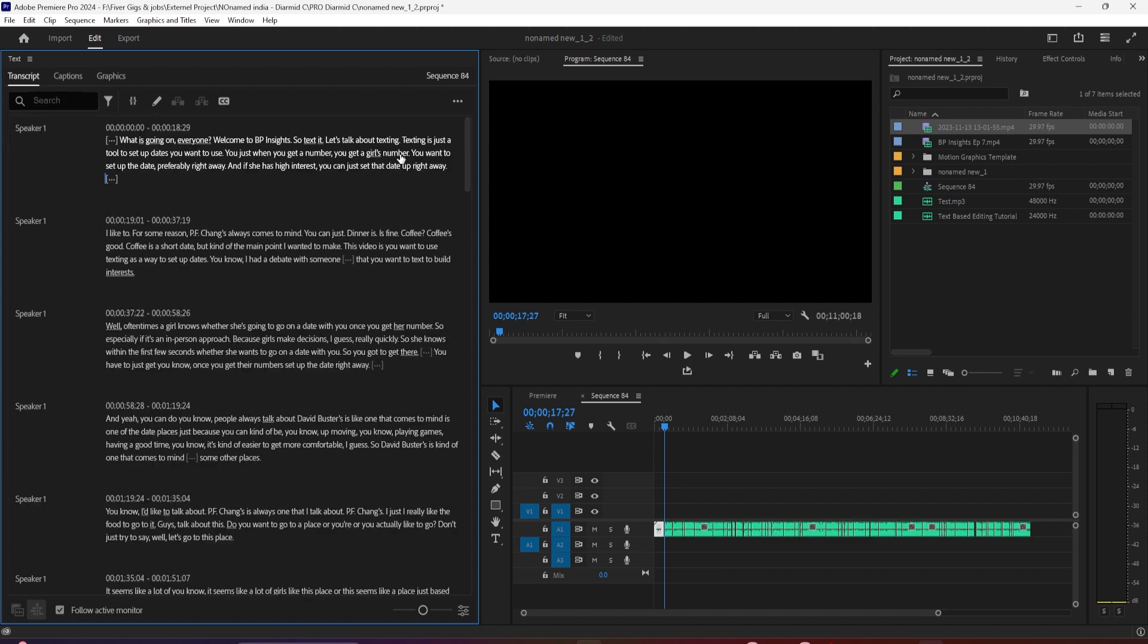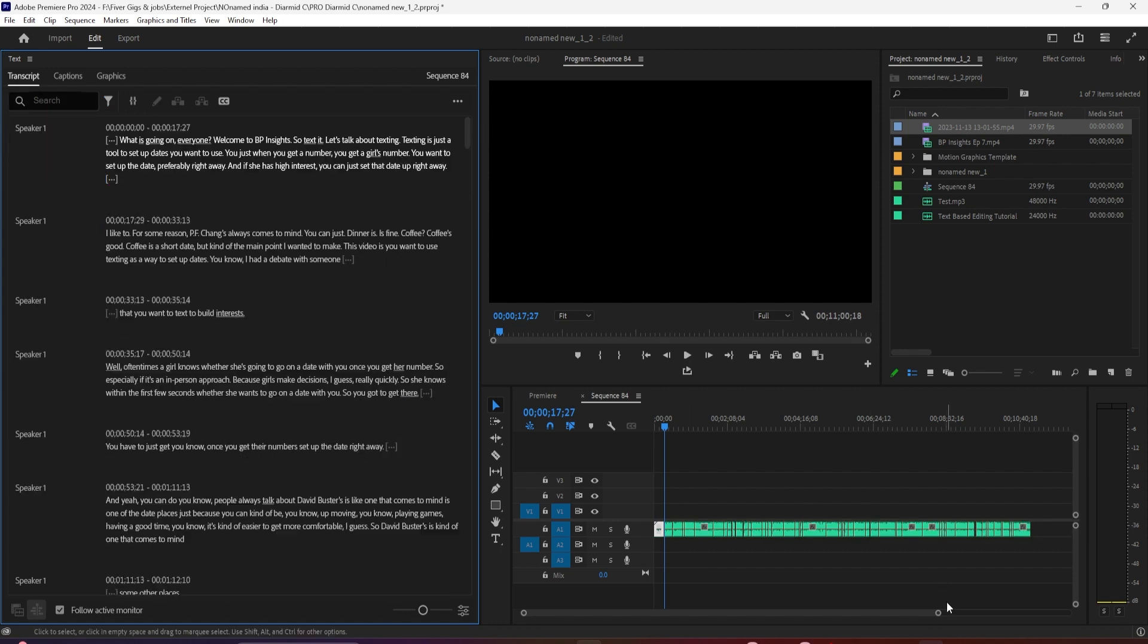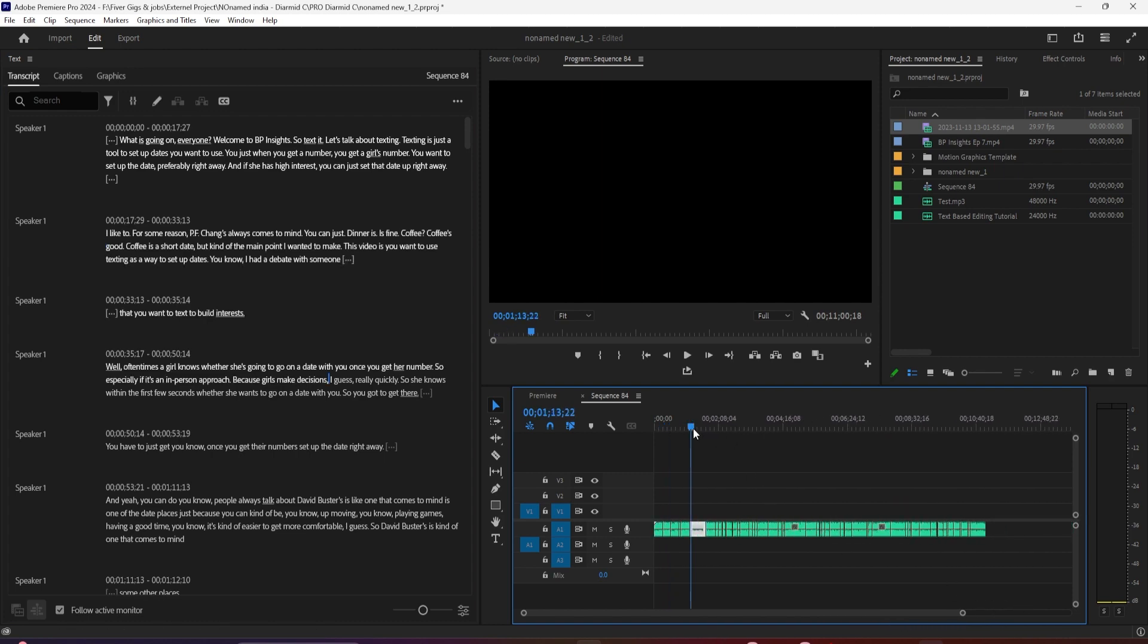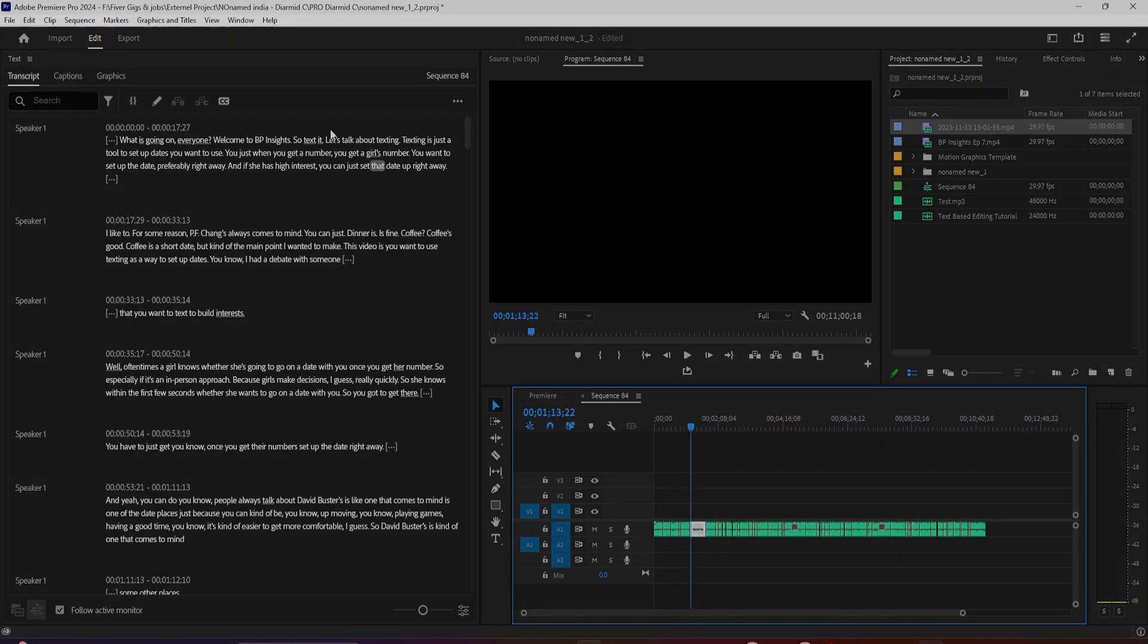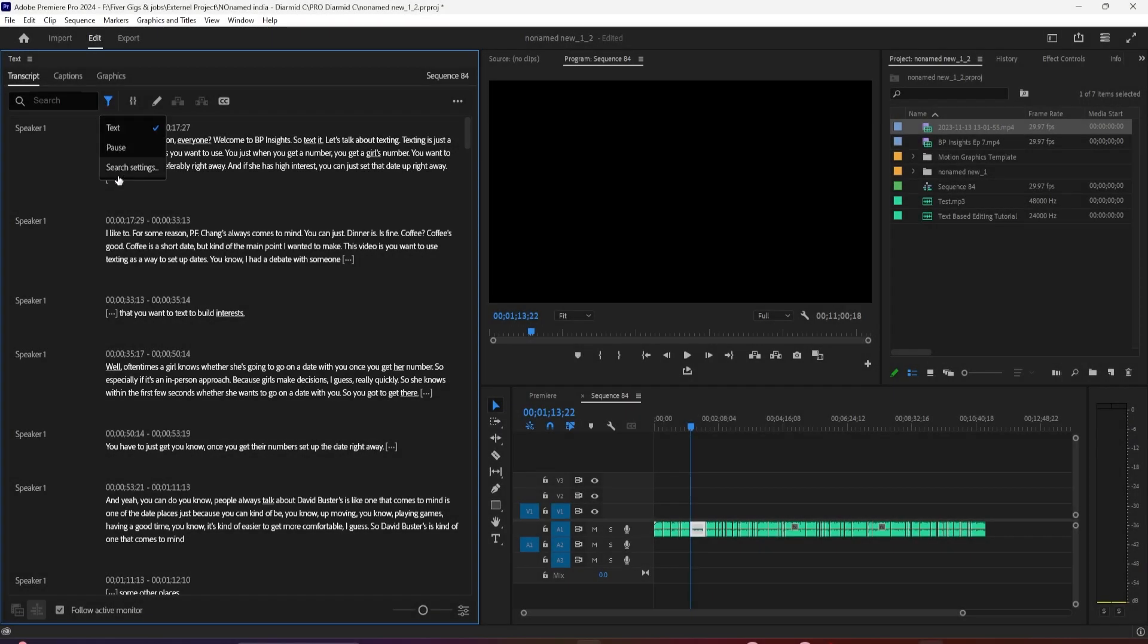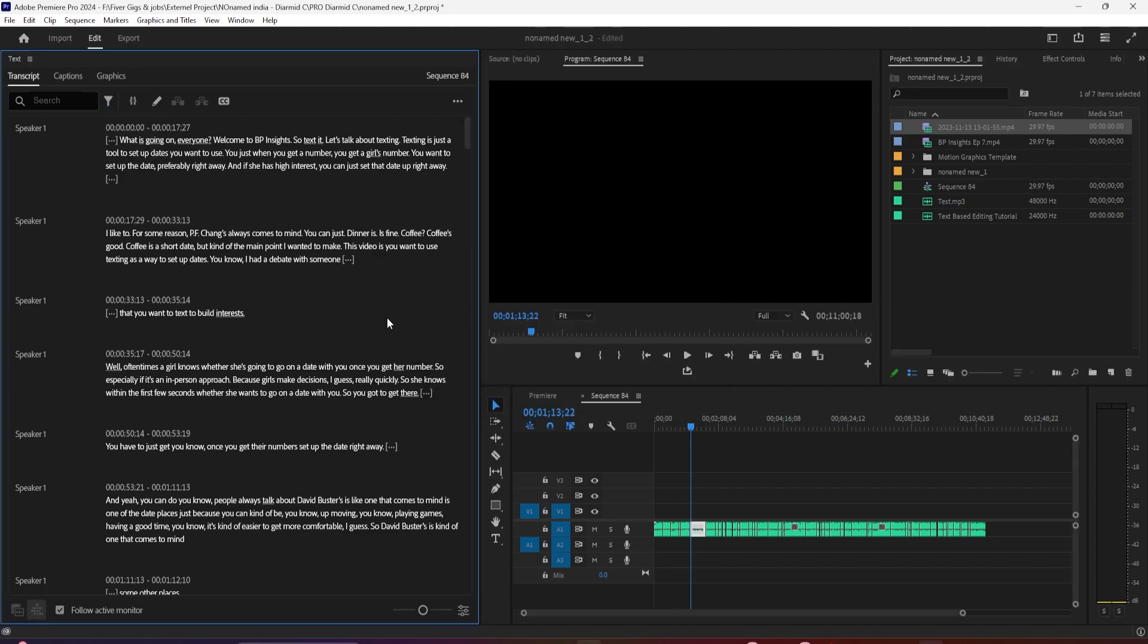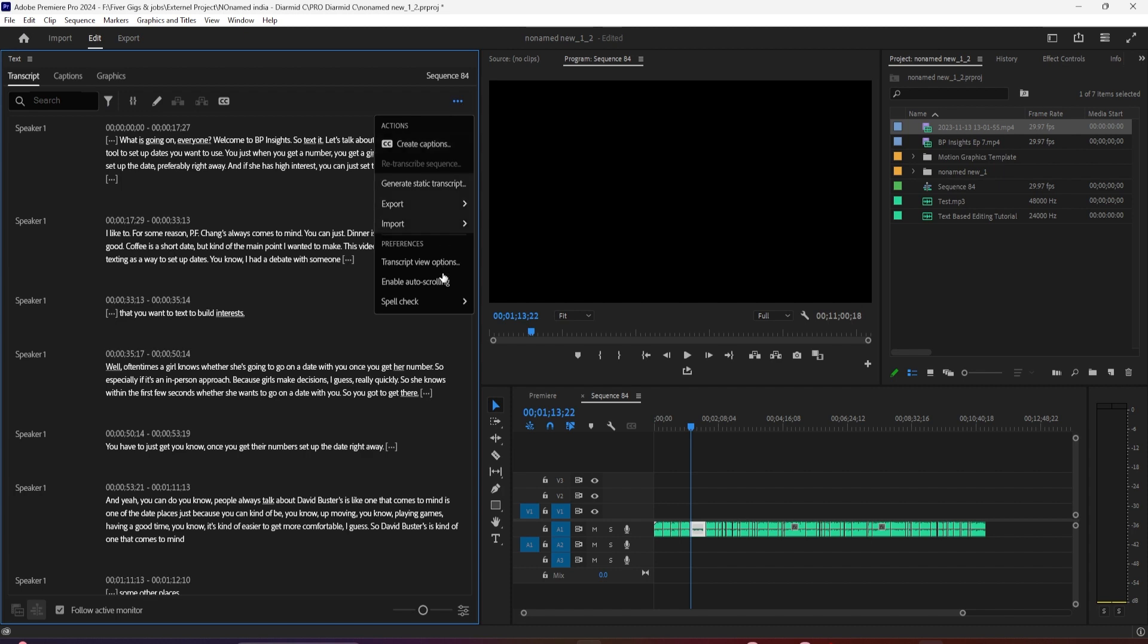If you want to customize your search settings or the transcript view, there are several ways to do it. You can click this icon and go to search settings, click the three-dot menu over here and click transcript view options, or you can click this icon in the bottom right for transcript view options.